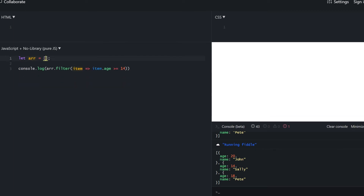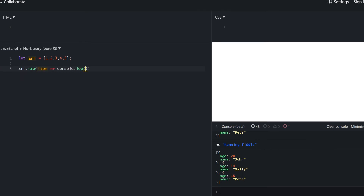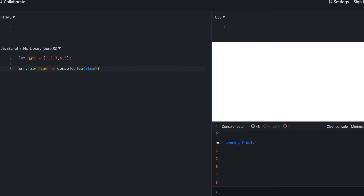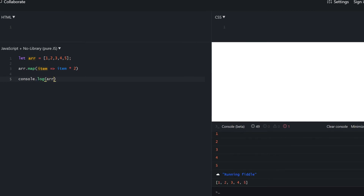Now for array transformations with just numbers: 1, 2, 3, 4, 5. Introducing the map method — it iterates all values and transforms them with whatever value you return from the function. For example, multiplying each item by two. Note that map does not mutate the original array, so you need to assign the result somewhere else.